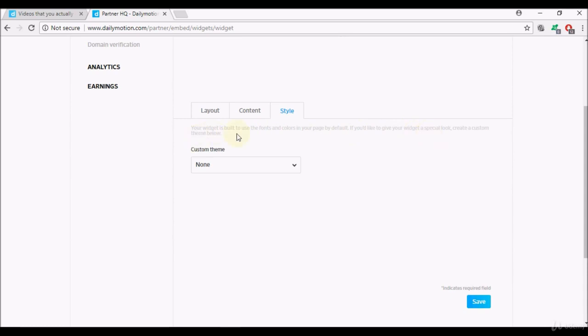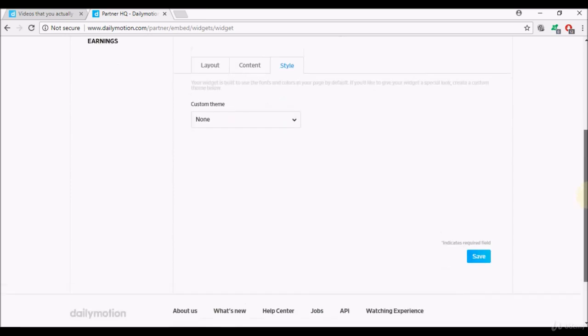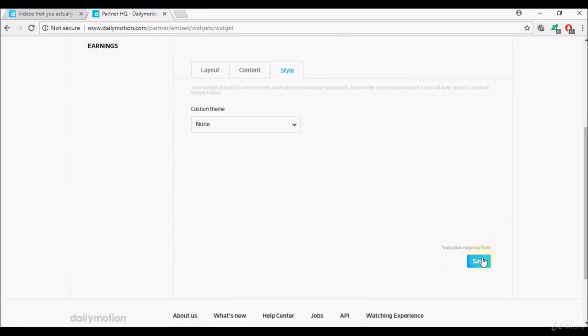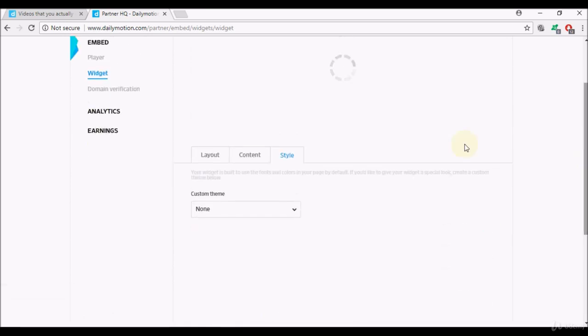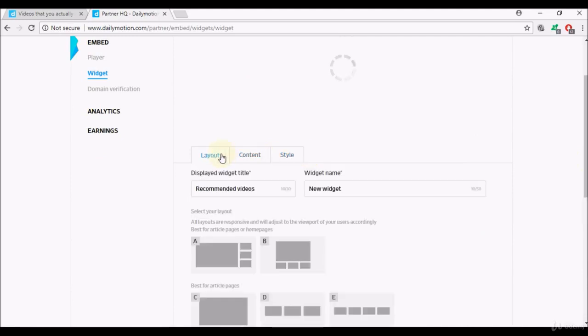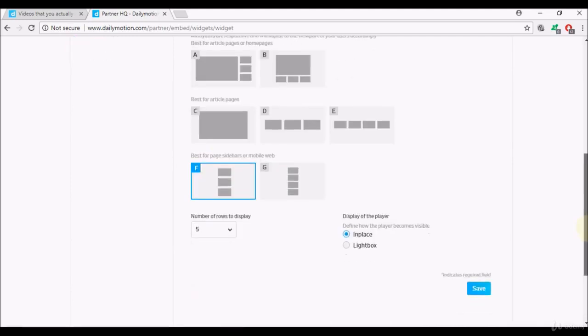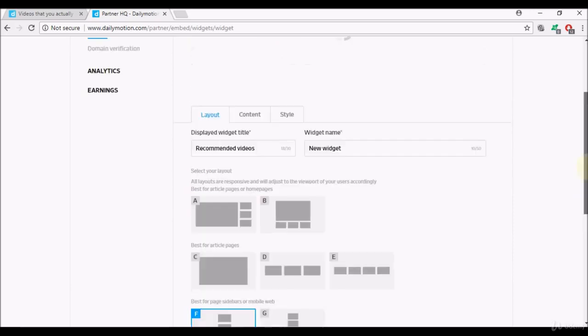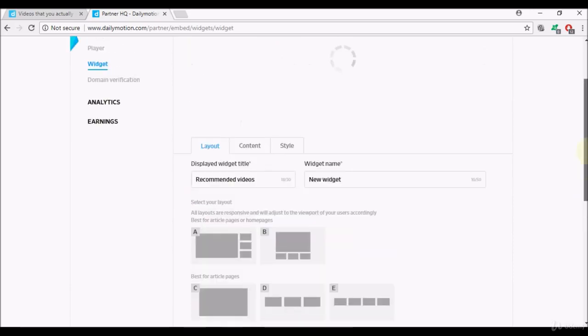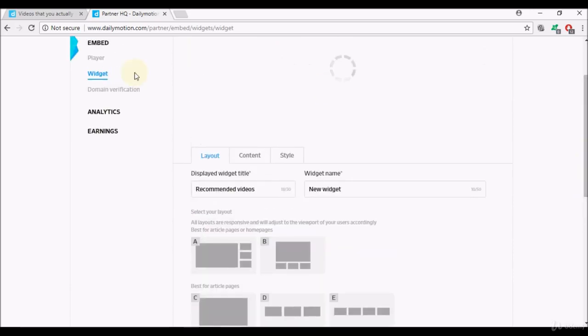For myself I have never had to build a custom one just because by default the Dailymotion widget was automatically changing colors and fonts trying to match how my website looks like. Once you're done you'll select save to save your widget, that's the layout page, so keep saving as you're making changes.